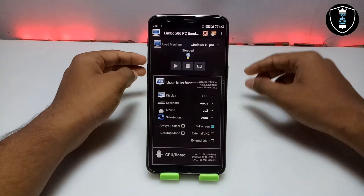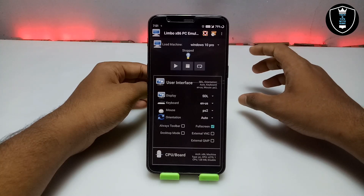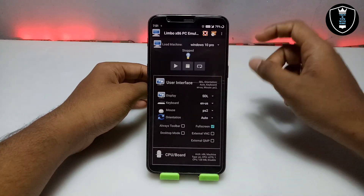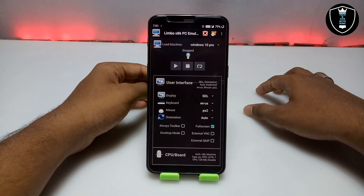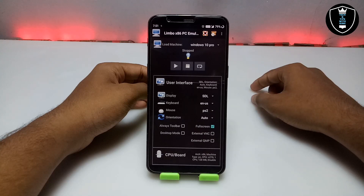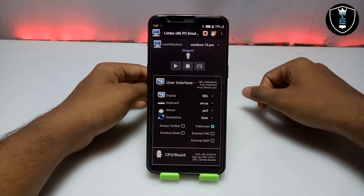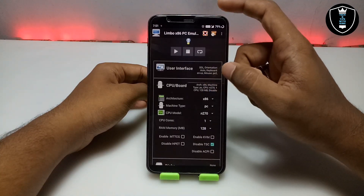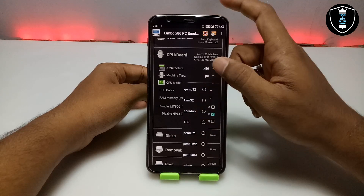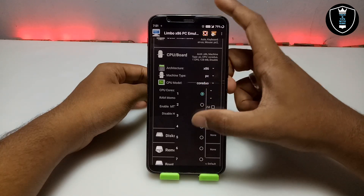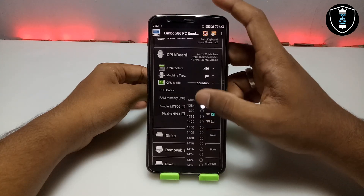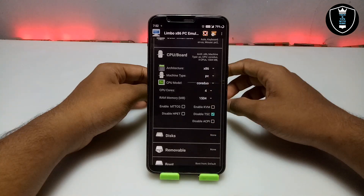There are upcoming videos on my channel where I will show how you can access your internal storage and internet in Limbo PC Emulator with any Windows. Subscribe to my channel for those videos. Now go to the CPU settings — I always select the Cortex-A9 CPU model. For RAM, I have set 1500MB, which is enough for my Android phone. The RAM setting will depend on your smartphone's specifications.